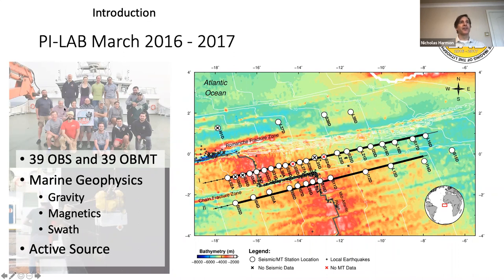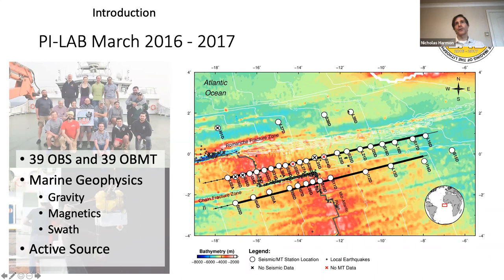These are some nice cruise pictures, and this is showing you the station map. This is the Romanche fracture zone, this is the Chain fracture zone, and the ridge is going through here. The total age range we cover — because of the long-offset Romanche fracture zone — goes from about zero to 40 million years south of the Romanche, and then as we step over the Romanche, we go out to about 80 million year old seafloor. So we have a pretty good sampling of the Atlantic seafloor in this one region.